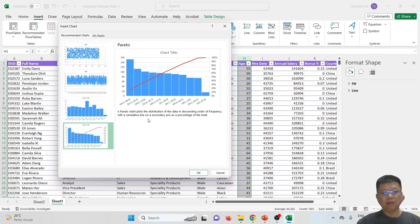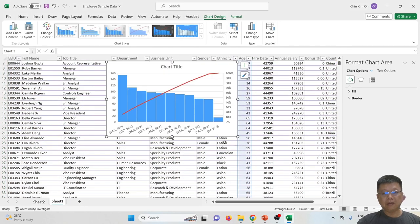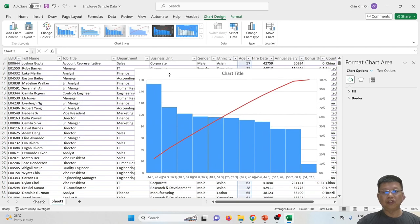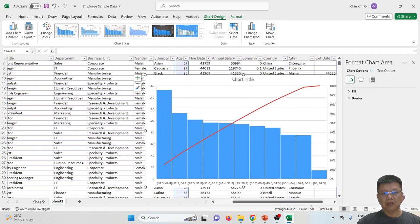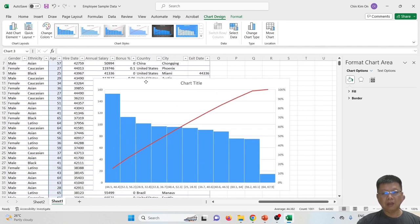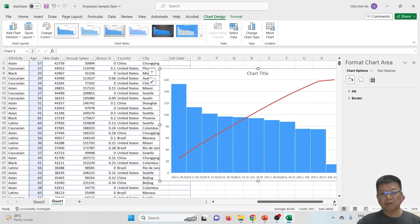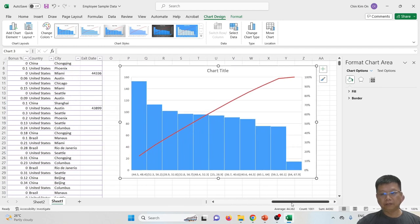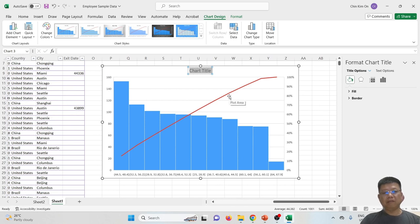This could be a Pareto chart, which plots the distribution of data in descending order of frequencies. We have a cumulative line on the second axis as a percentage of the total. We may take this to create one chart. We may move the chart since we created it in the same sheet as our data. Let's move it to the right side.